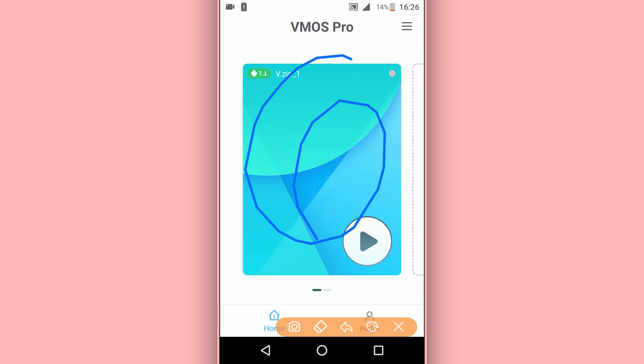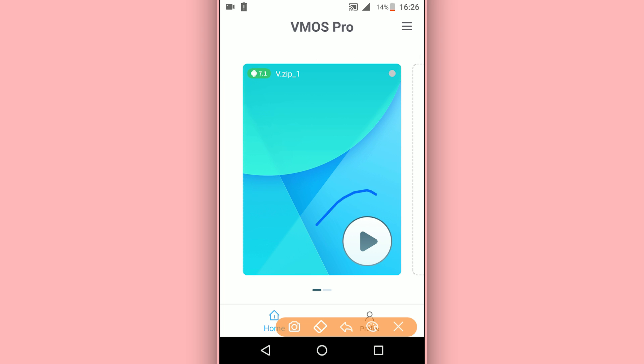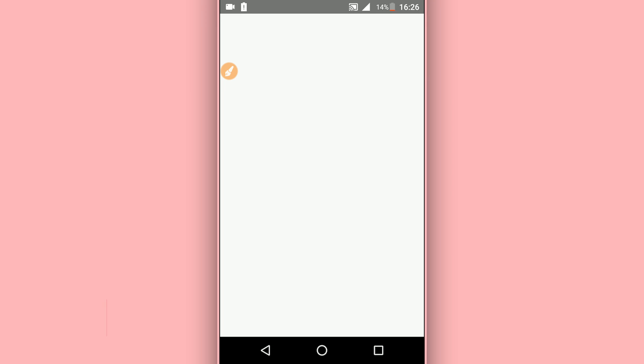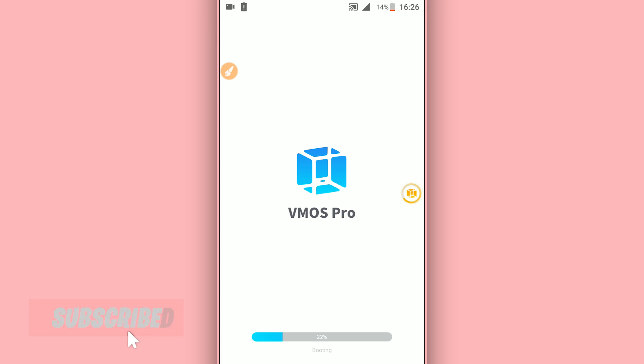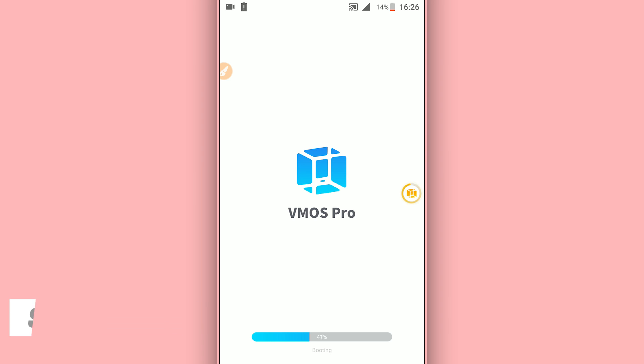I'm going to be clicking here on the Start button. By doing that, the VMOS Pro ROM will start to boot. What we need to do is just be patient and wait a little bit.